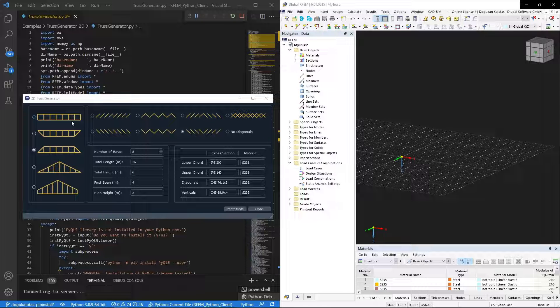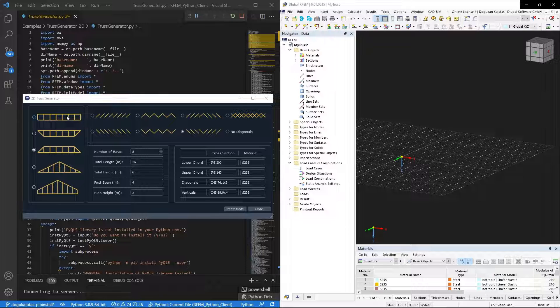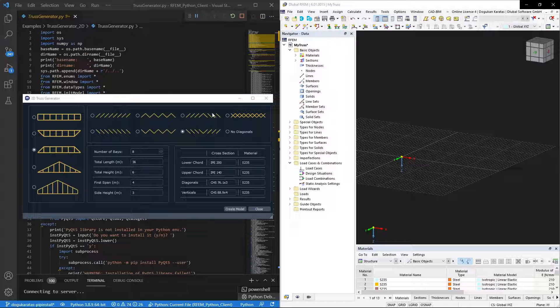The program allows users to create 2D trusses in five different truss and eight different diagonal configurations.